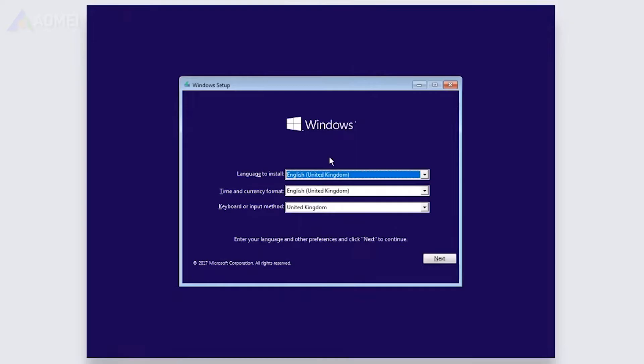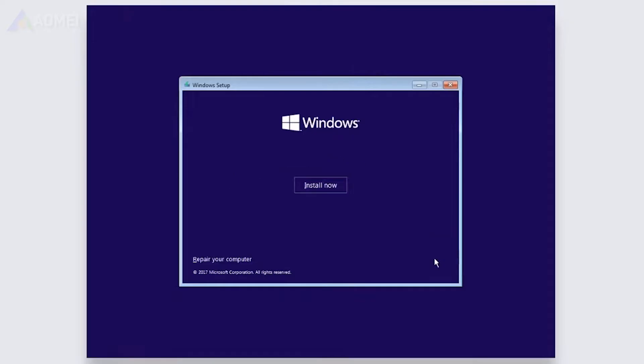You will be taken to the Windows Installation screen. Choose your language and other options. Click the Next button to continue, then click Install now.